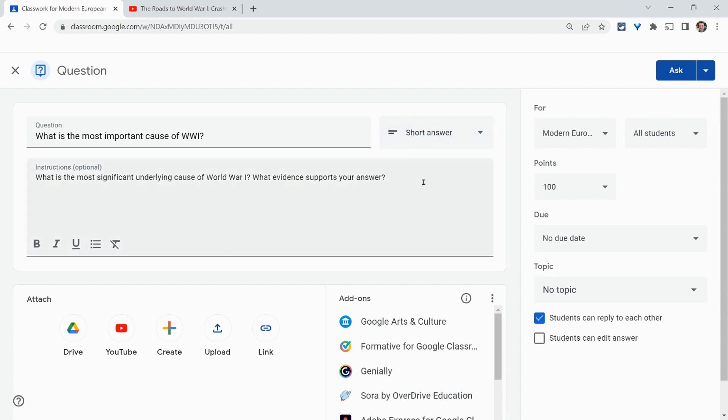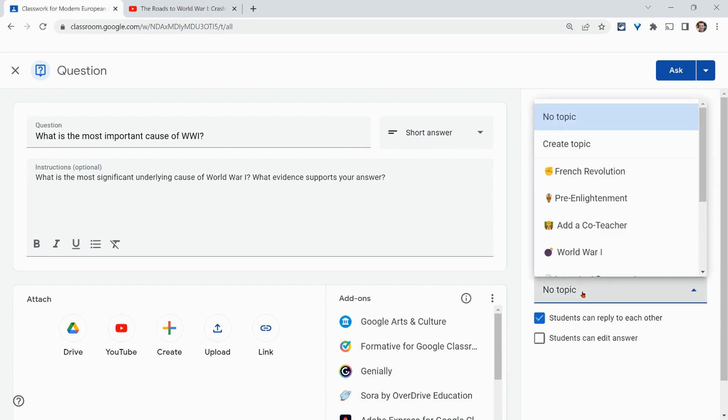Additionally, you're going to have the ability to add classes, differentiate students, point value, just like in a Google Classroom assignment, a due date, and a topic.